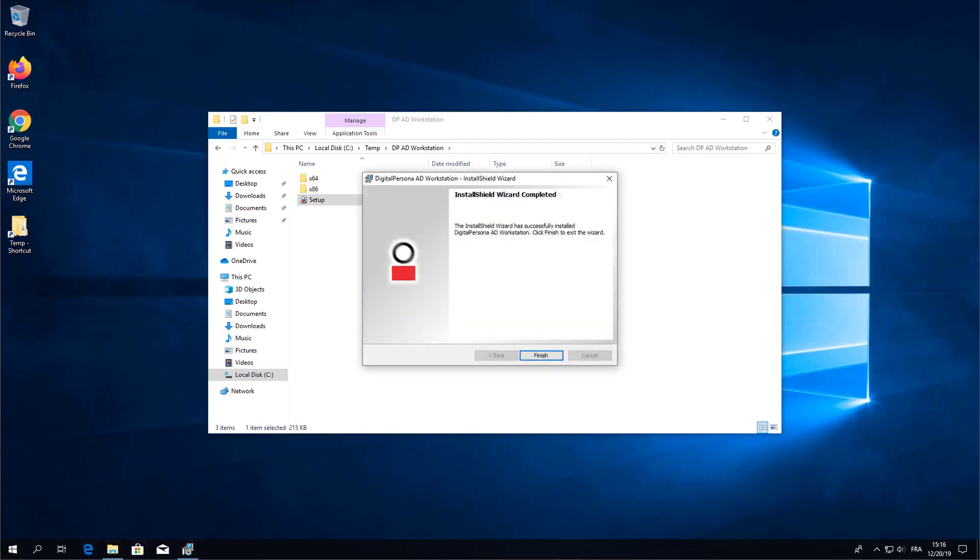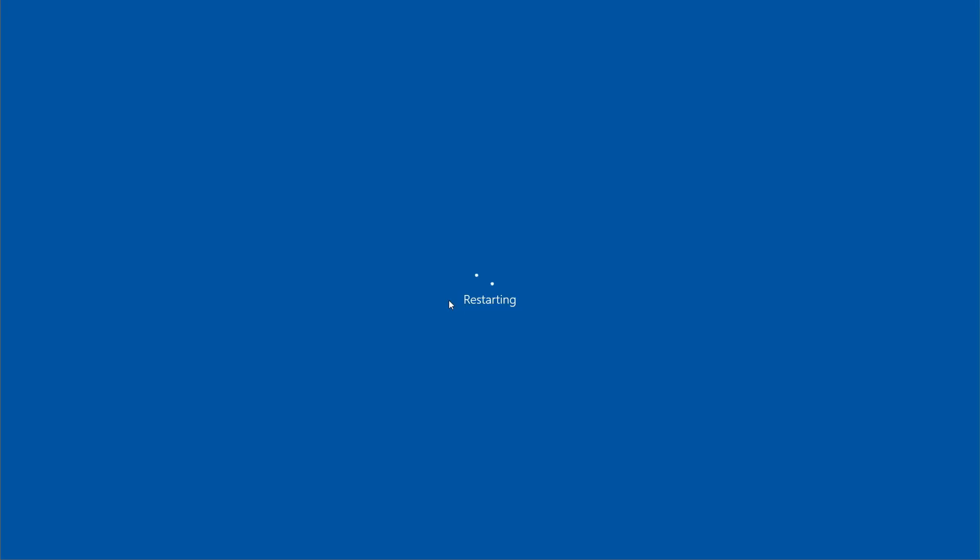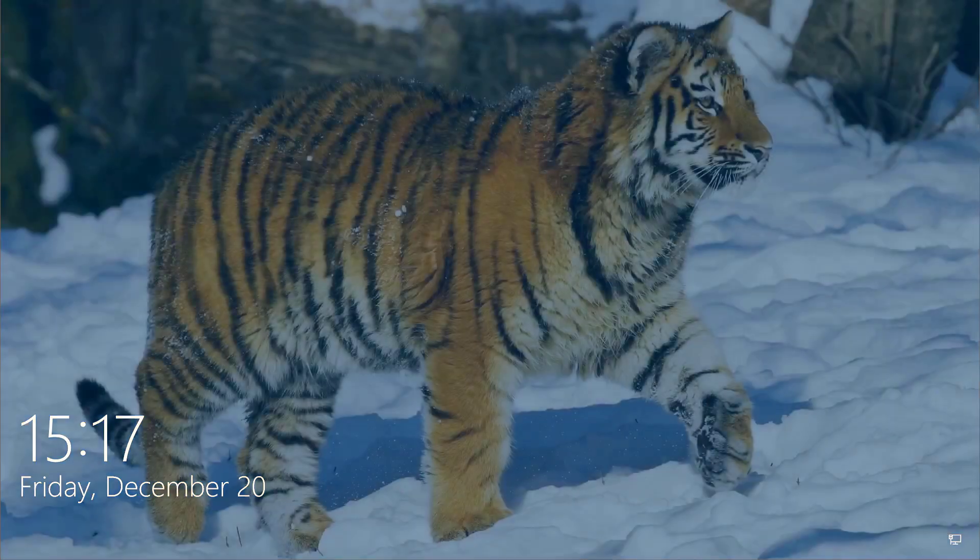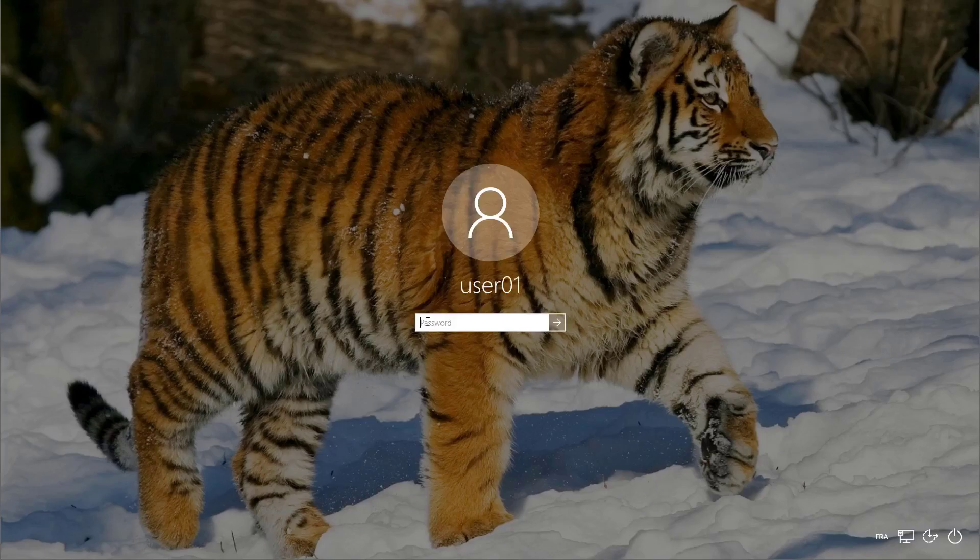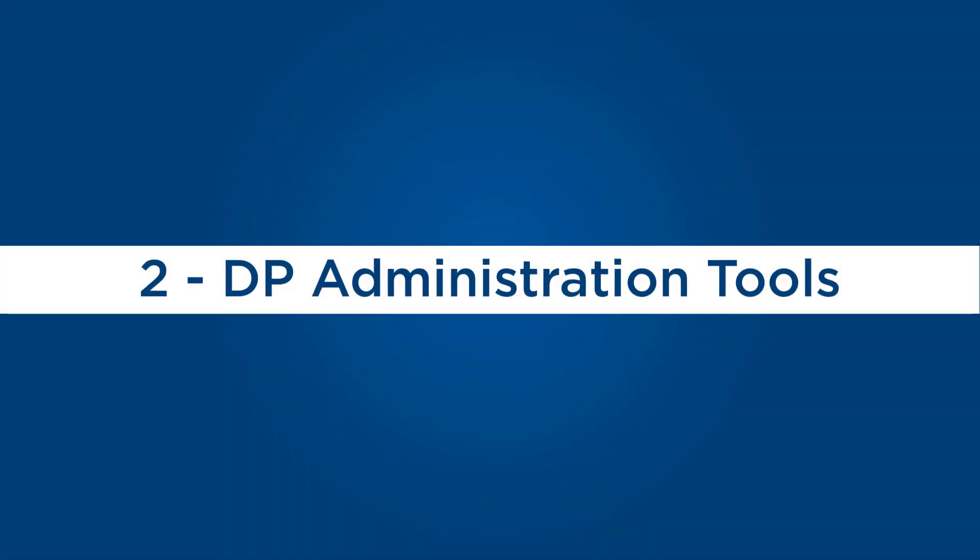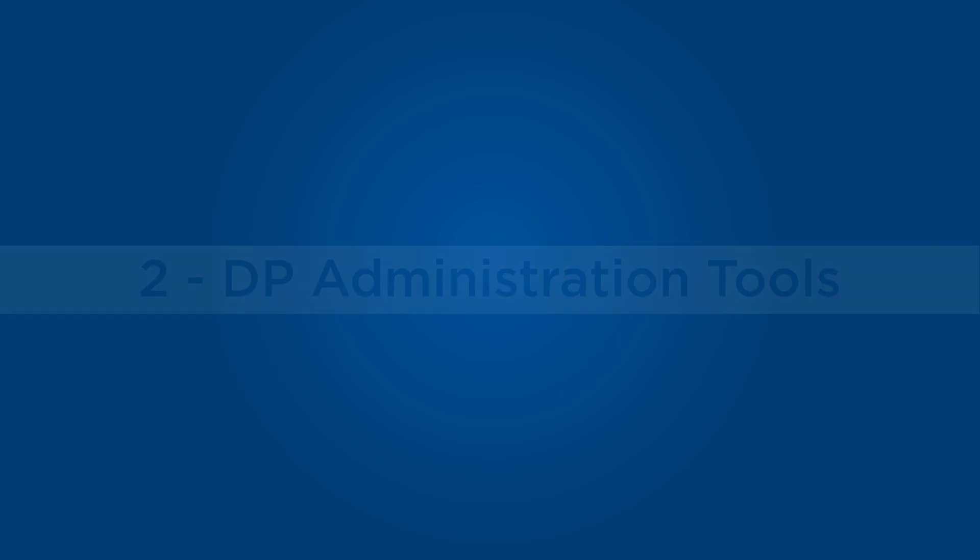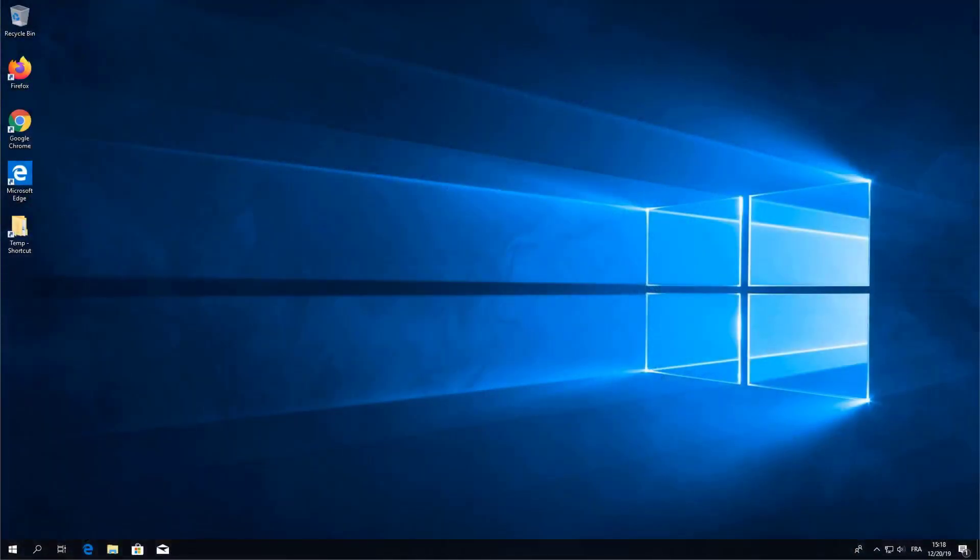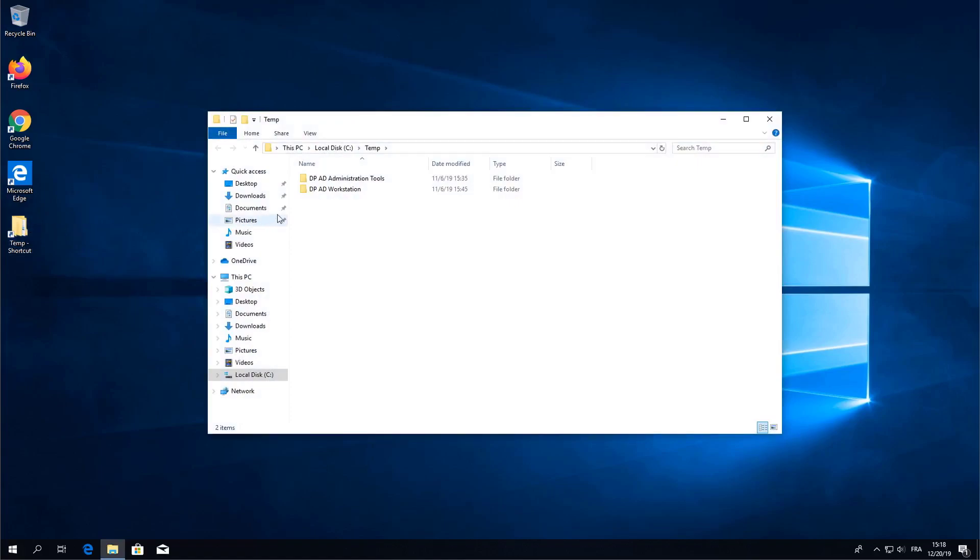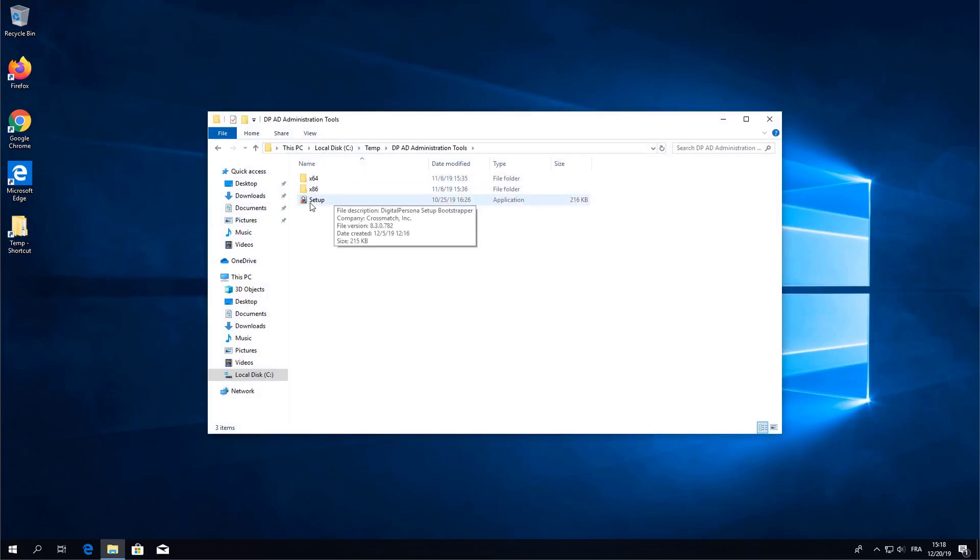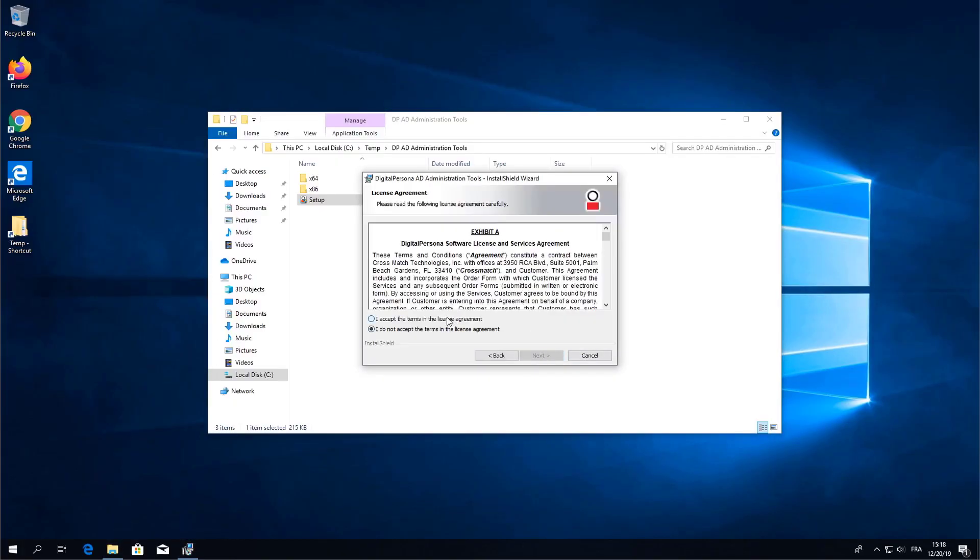Once the installation is complete you will restart your computer. Let's go ahead and login. Now go back to your installation files and install the administration tools. In this case you can accept all of the default settings.